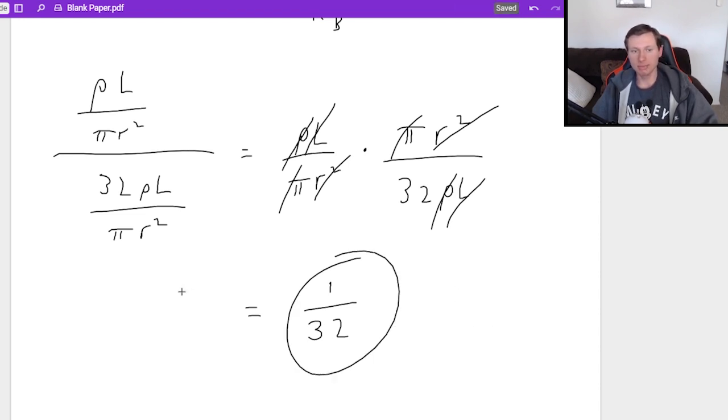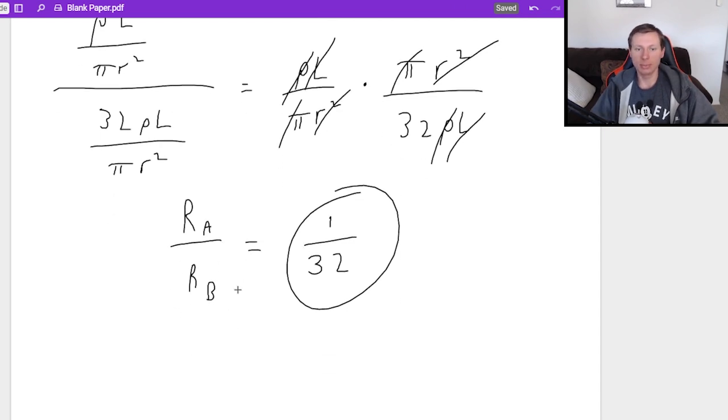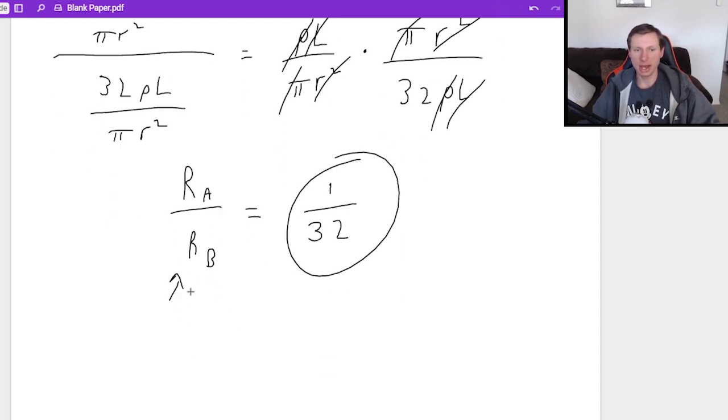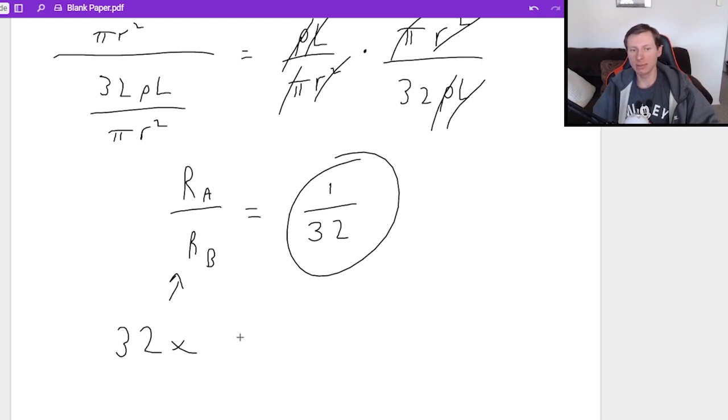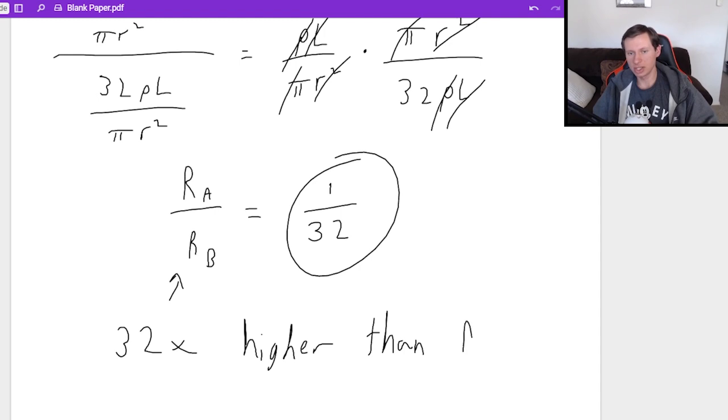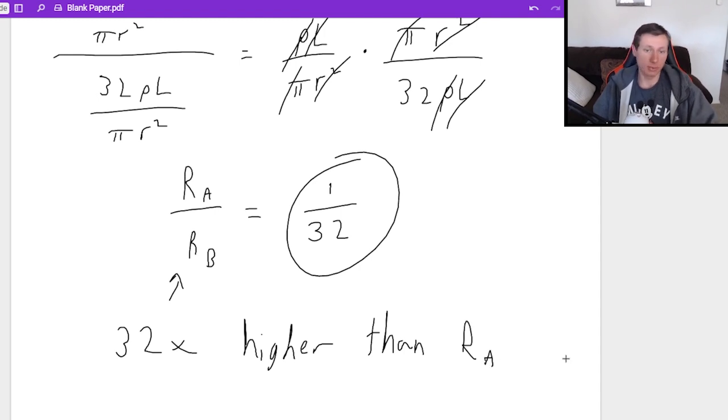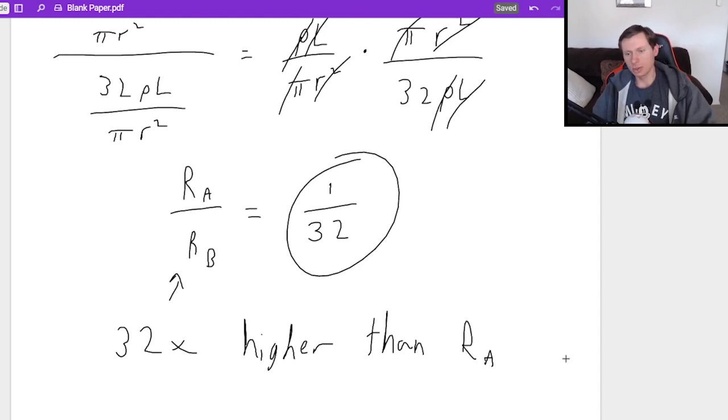What does this mean in English? It means that the resistance RB, that resistance right there, is 32 times higher than resistance A. That's what that really means. So that was a fun problem.